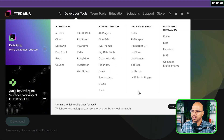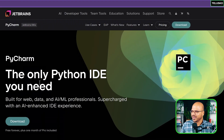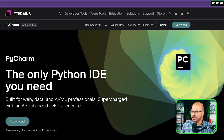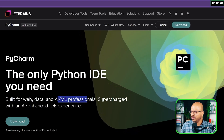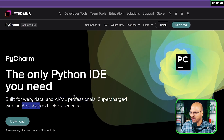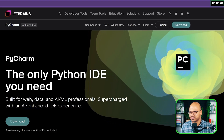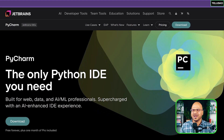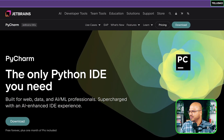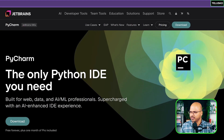PyCharm is specifically for Python and supports web development, data, AI, and ML, and is supercharged with AI enhancements. I'm a big fan of JetBrains tools — this is not a paid promotion — but one thing is that if you want great features, you have to pay for them.